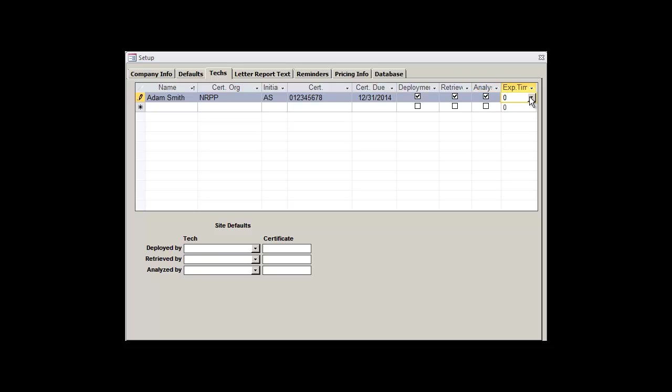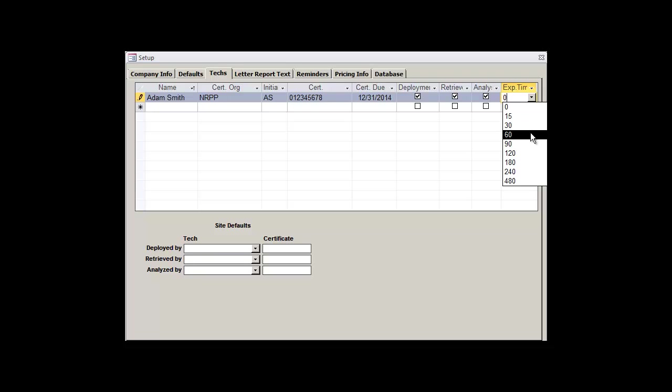The last field, exposure time, is the default amount of time that it will take Adam to deploy or retrieve a test. Let's set it to 15 minutes. Again, this is only the default or most commonly used value, so we'll be able to change it for any given test if it takes Adam a bit more time to complete his deployment or retrieval.